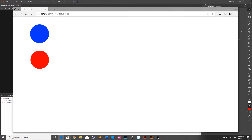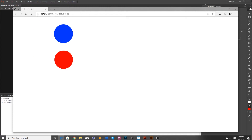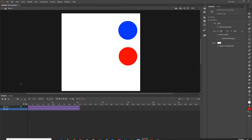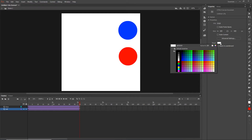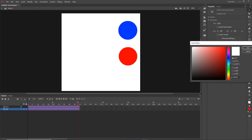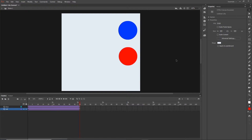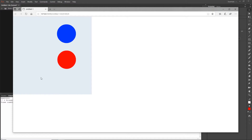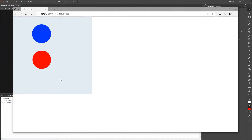This animation is linear - nothing particularly interesting. I'll change my stage to a tint of blue so that when I test I can see where my canvas is.